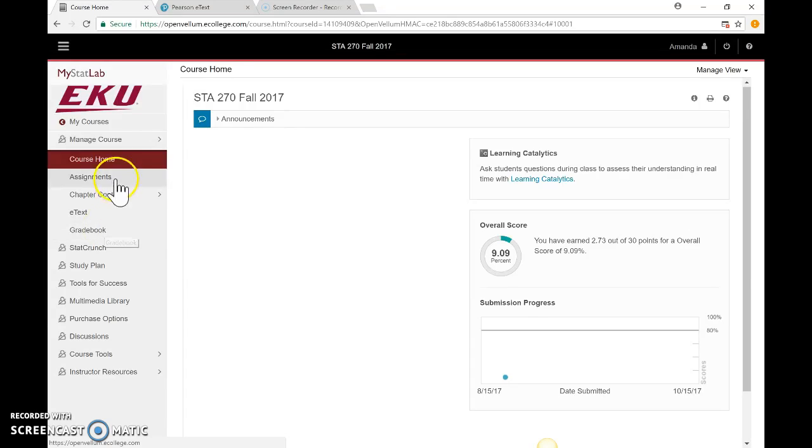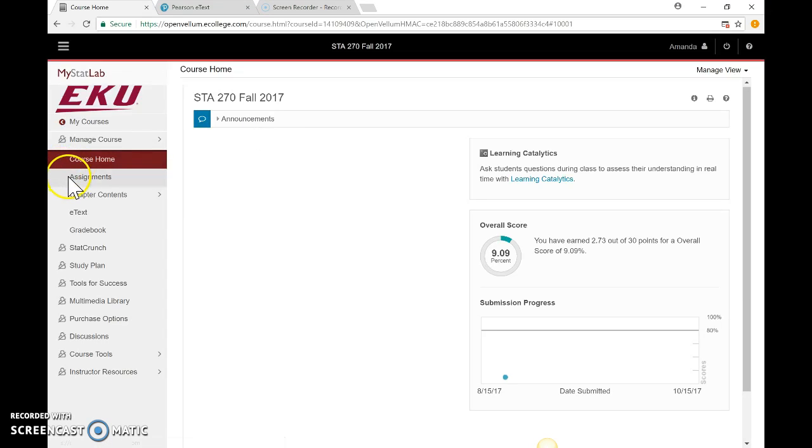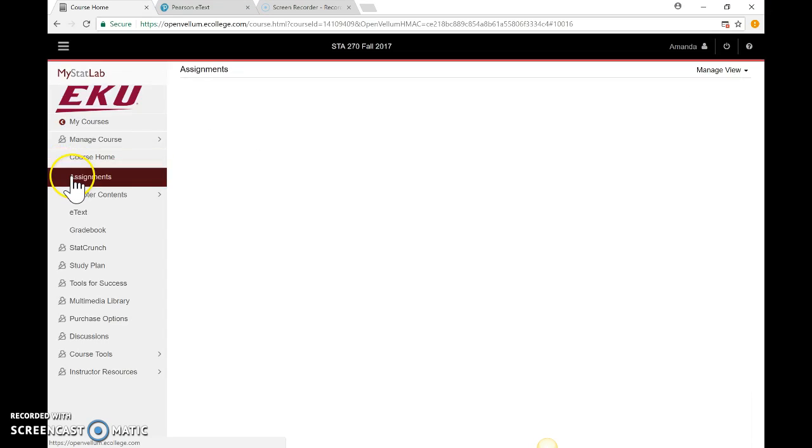The first section is Course Home—that's the first place you'll go, but you're not going to need too much from there. I'm not going to post announcements here; all announcements are either going to be in class or on Blackboard. We're primarily just going to use MyStatLab as a way for you to access your homework and the digital copy of the textbook.